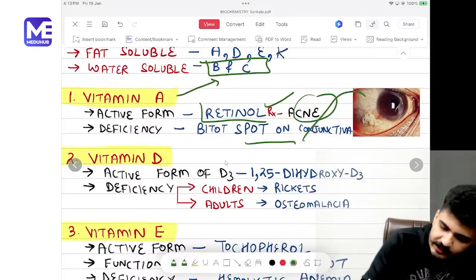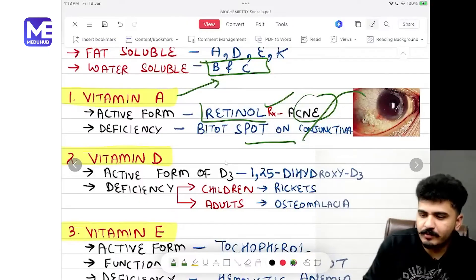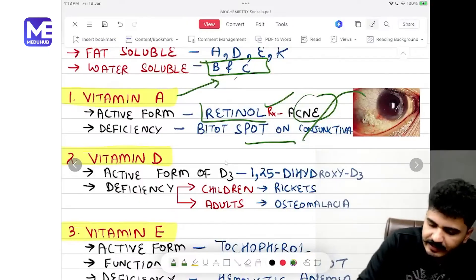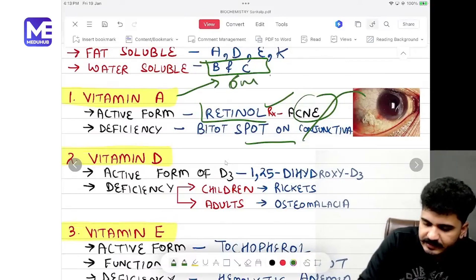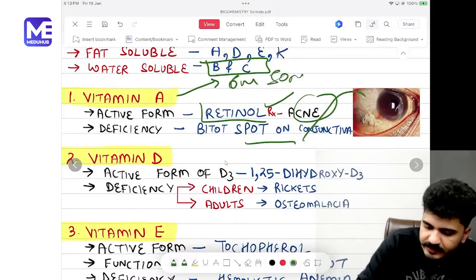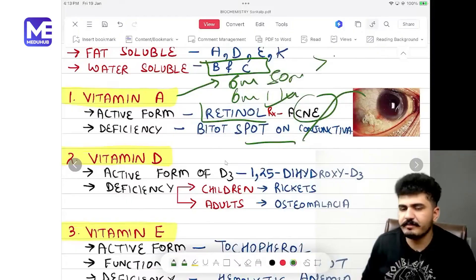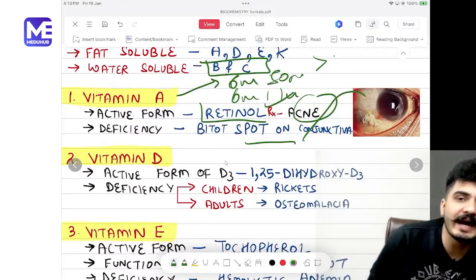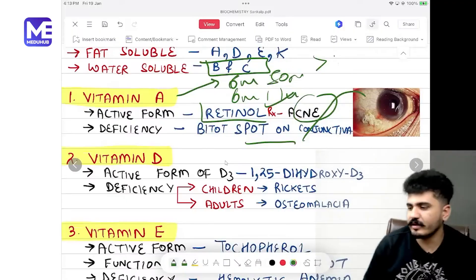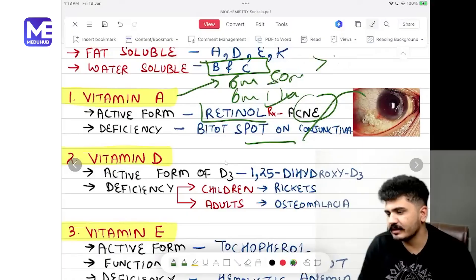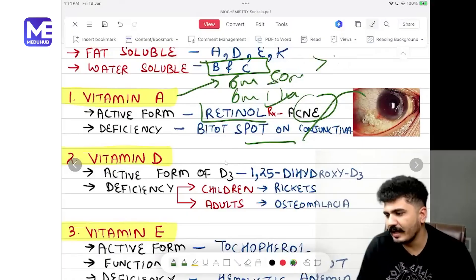Regarding Vitamin A dosing: if age is less than six months, the dose is 50,000 international units; six months to one year is 1 lakh international units; more than one year is 2 lakh international units.